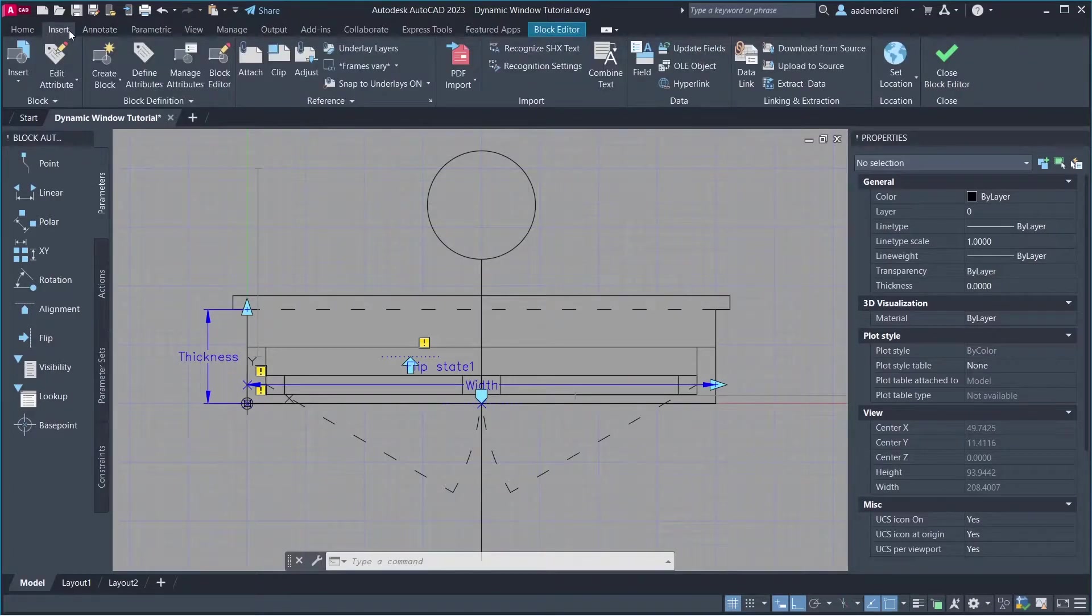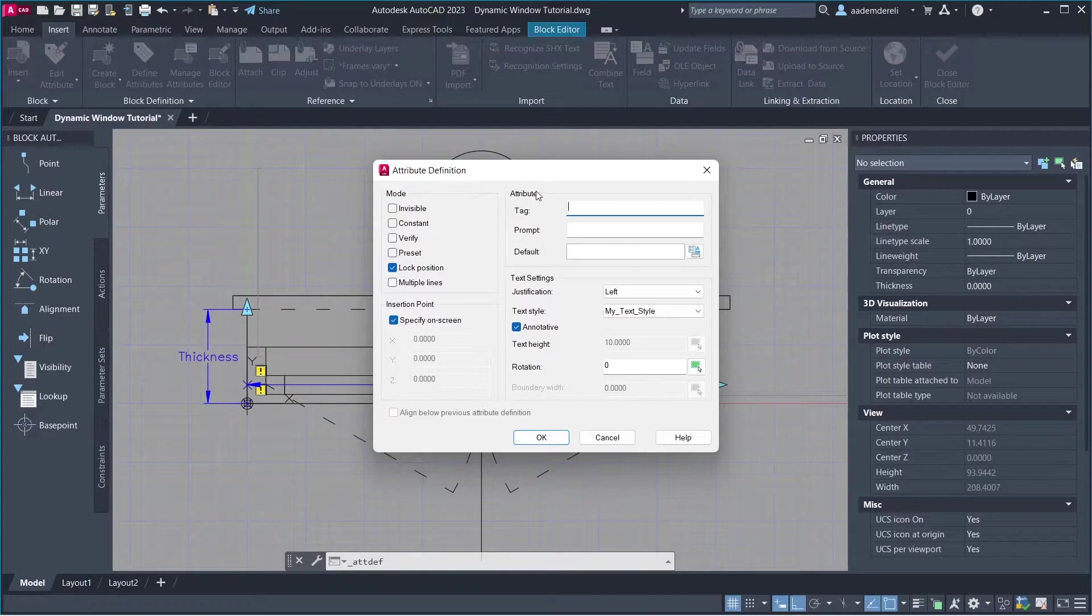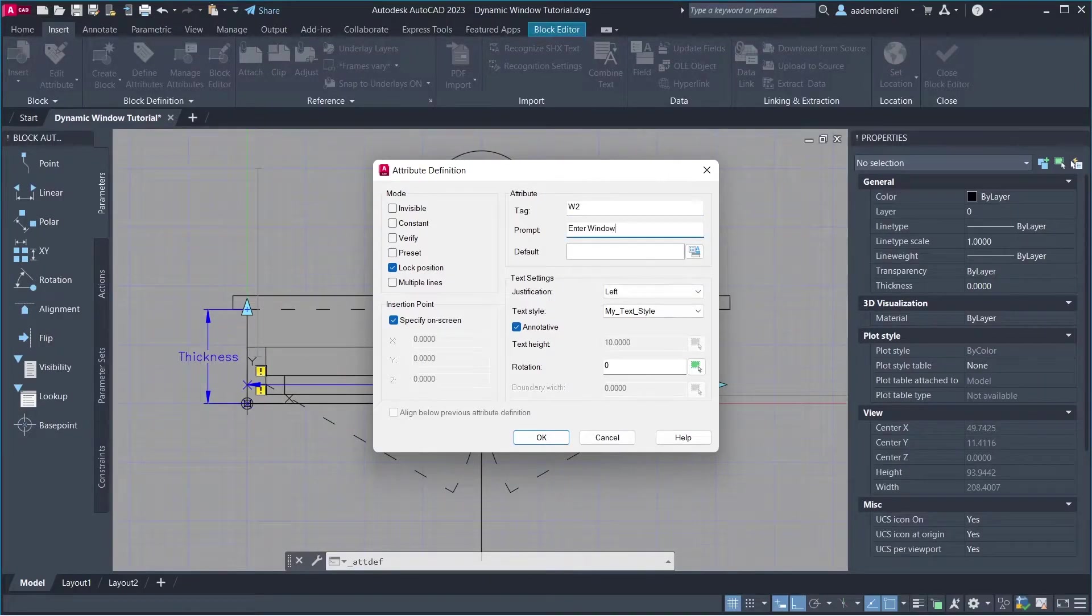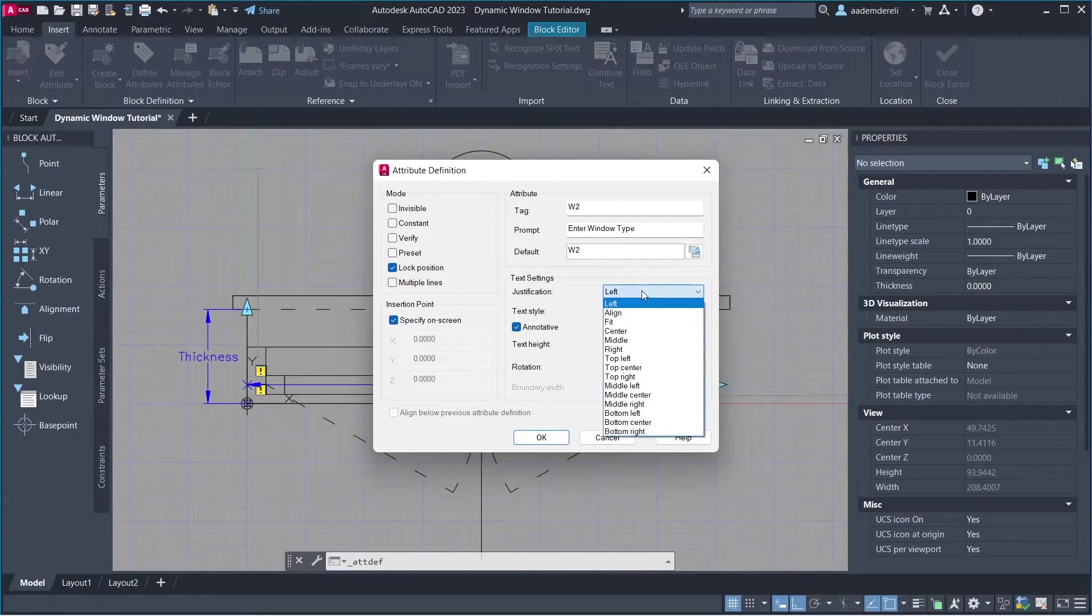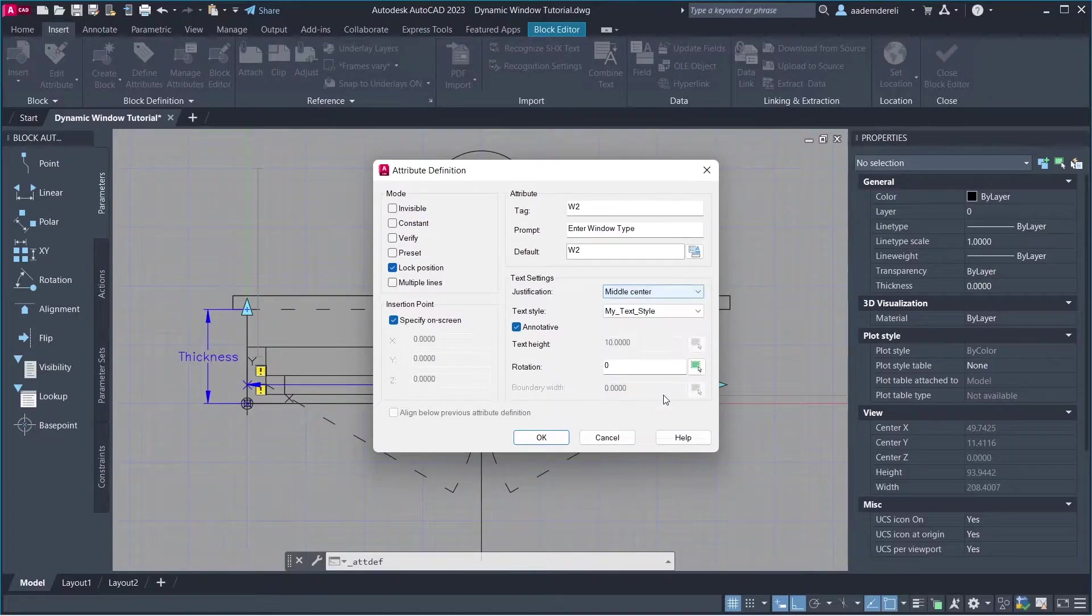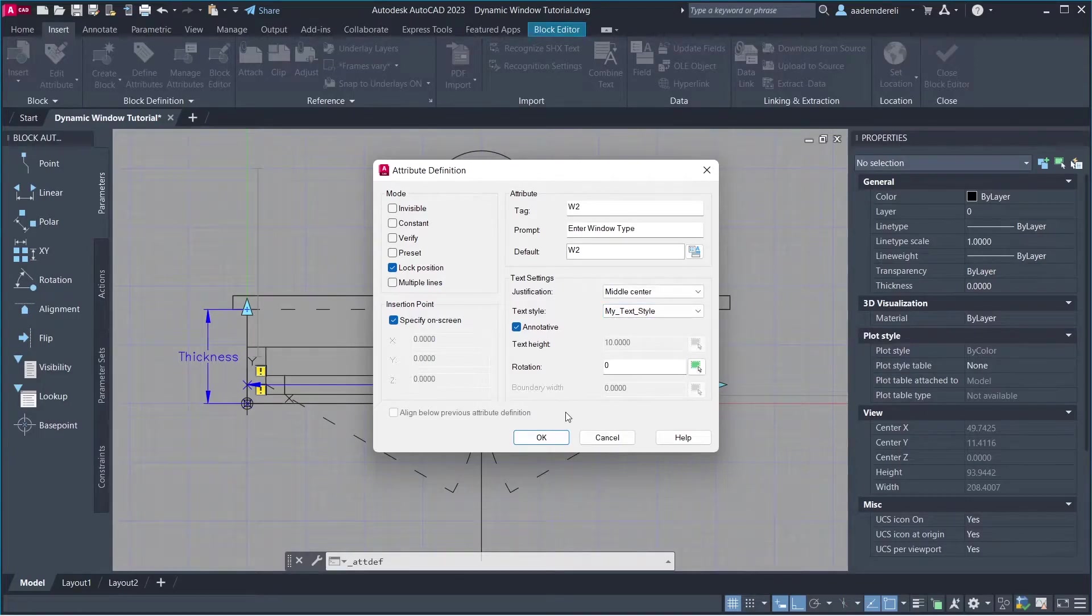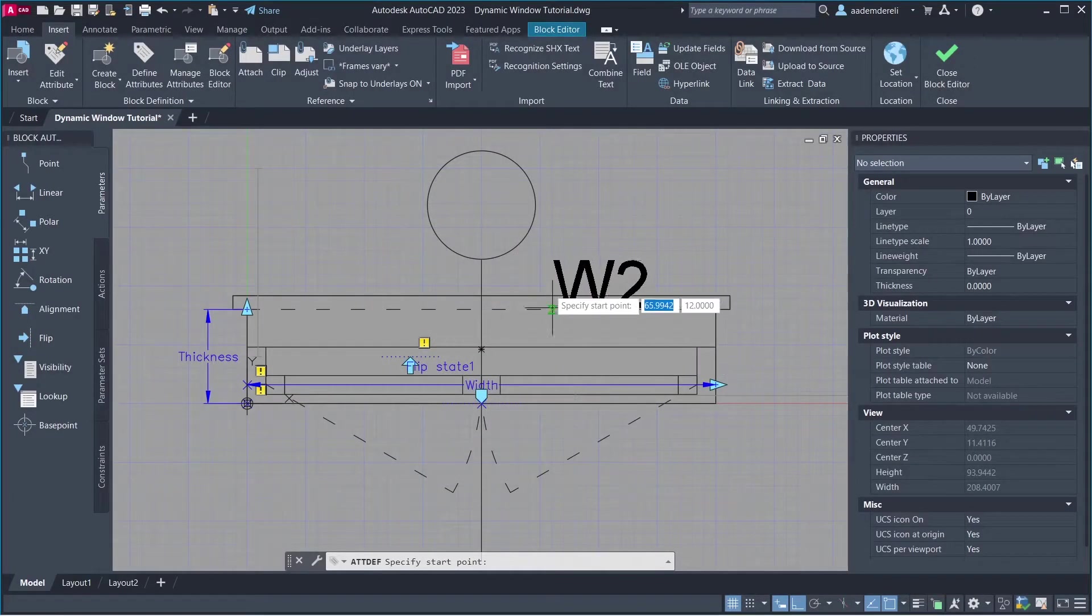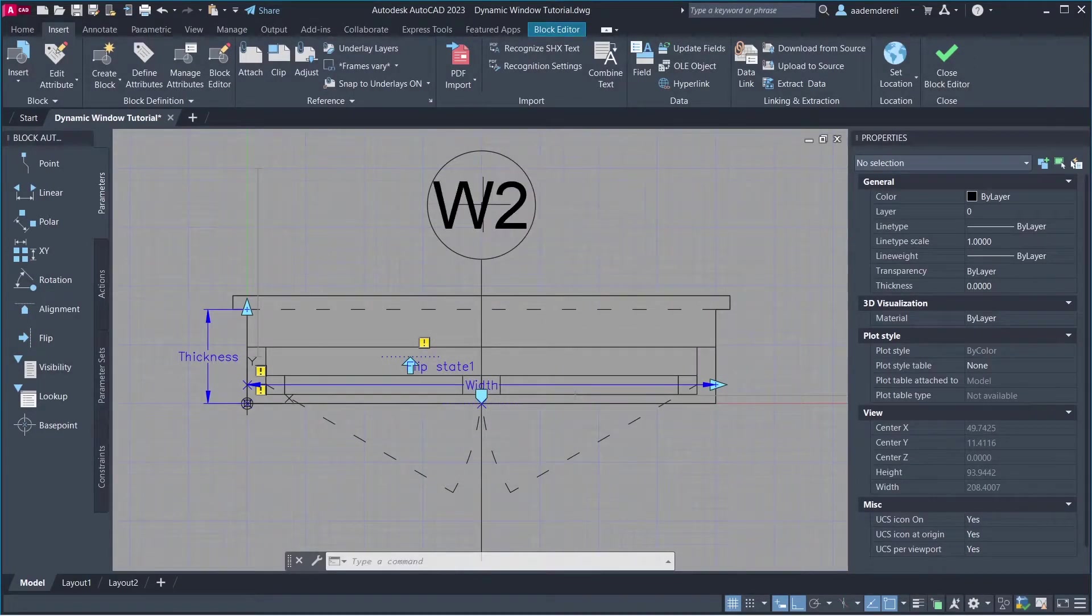Insert. Define Attributes. Tag, W2. Prompt, Enter Door Type. Default, W2. Justification. Middle Center. Text Style. My Text Style. Click OK. Click the center of the circle.